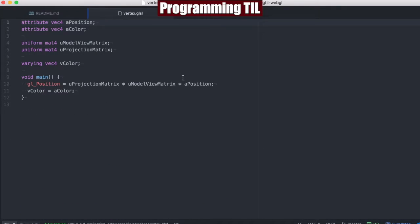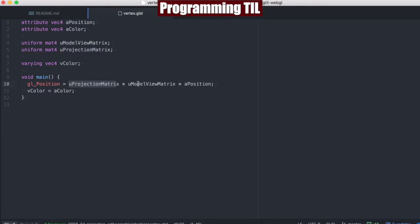Our vertex shader has been updated as such. We have this projection matrix, which is multiplied by the model view matrix, which we looked at in the previous episode, and then we multiply that by the position.